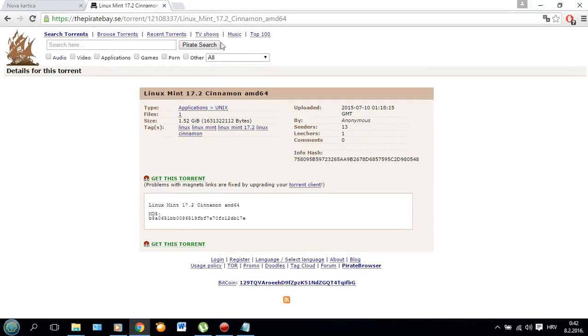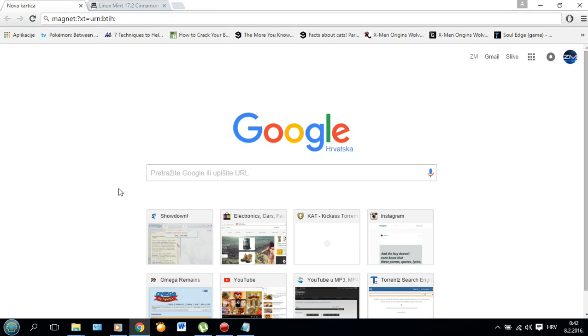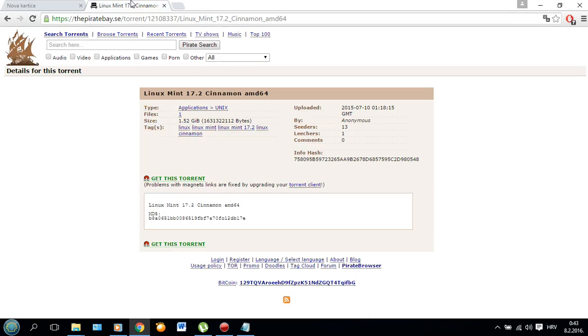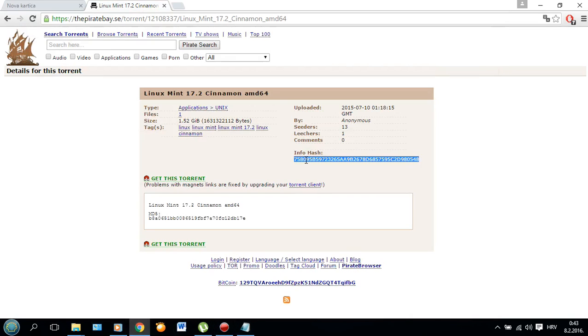What's up guys, I'm Tlandish here and today I'm going to show you how to download a torrent using hashcode or magnet link.